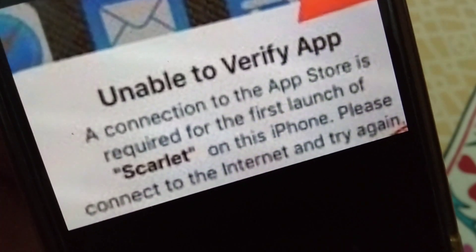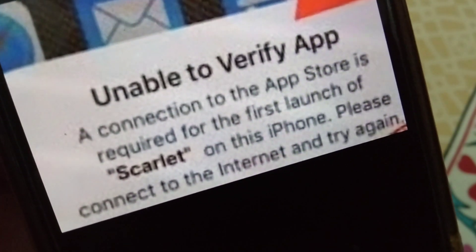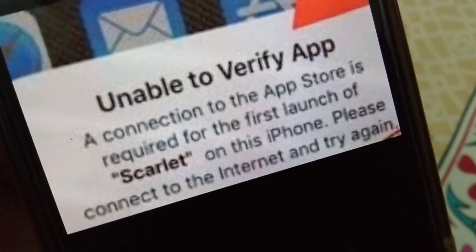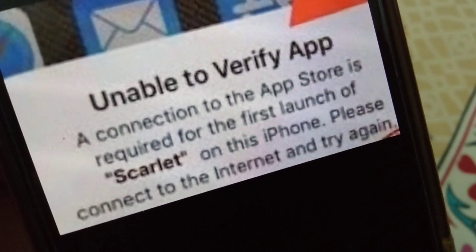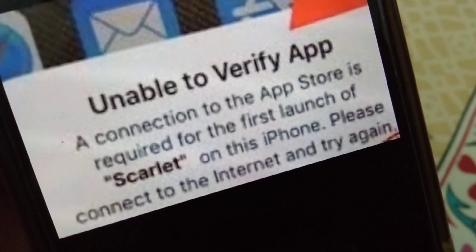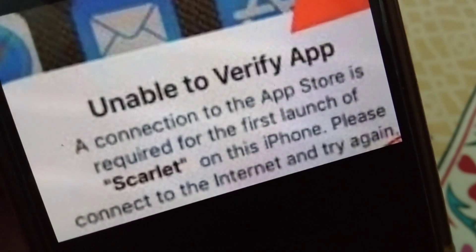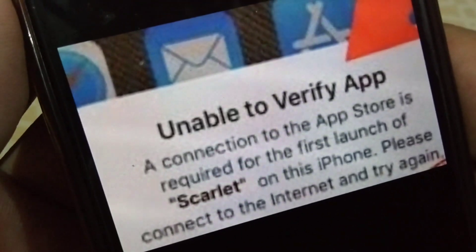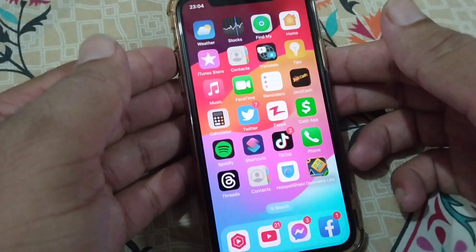Hello everyone and welcome back to my YouTube channel with another useful and informative video, which is about how to fix 'unable to verify apps' on iPhone. If you are unable to verify an app in your iPhone, here I will show you how you can fix this problem.